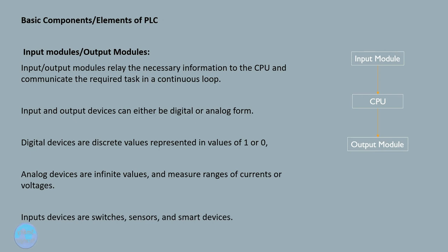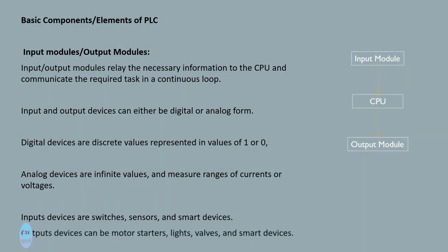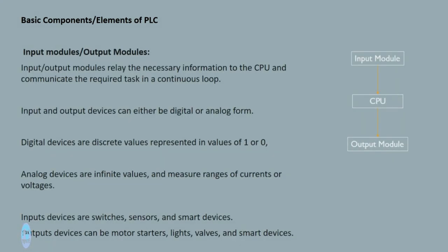Input devices are switches, sensors, and smart devices. Output devices can be motor starters, lights, valves, and smart devices.